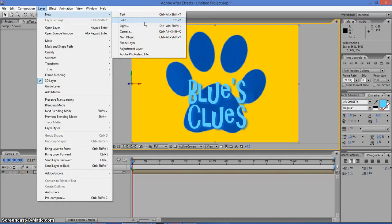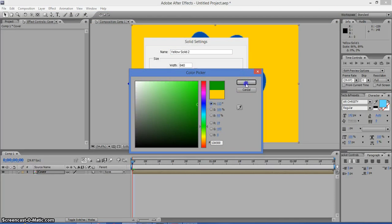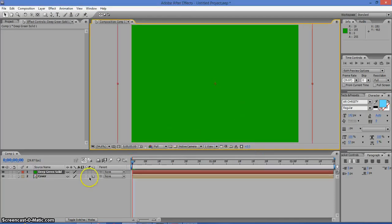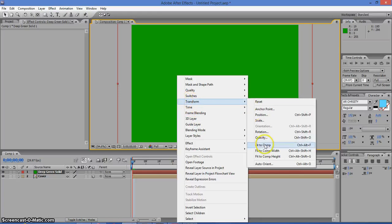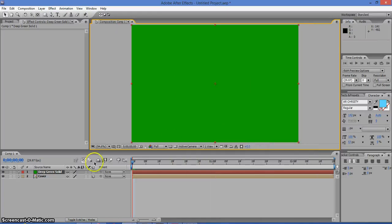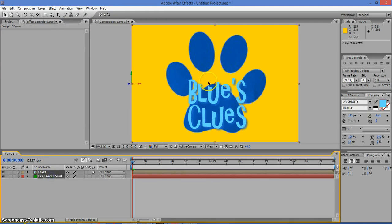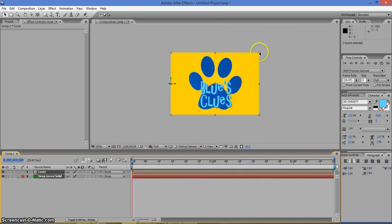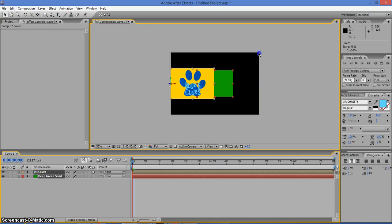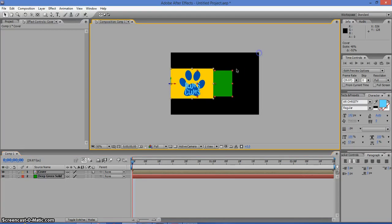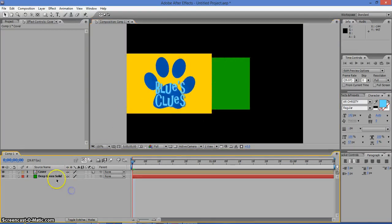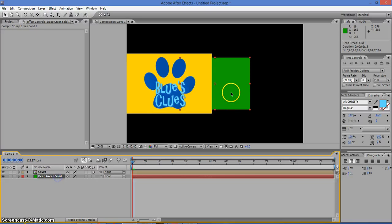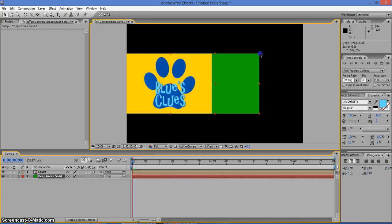Now we're going to create a new solid. We're going to make it a green background. Right click and transform, fit to comp. Now bring it below our cover. Now scale it and change the green size so you can make it fit with the cover like this.